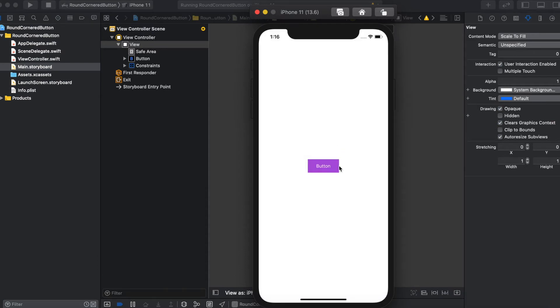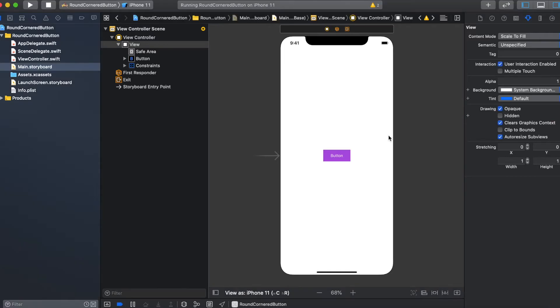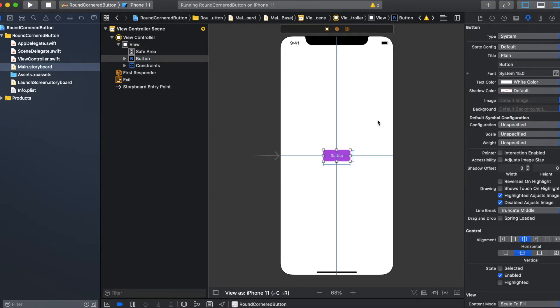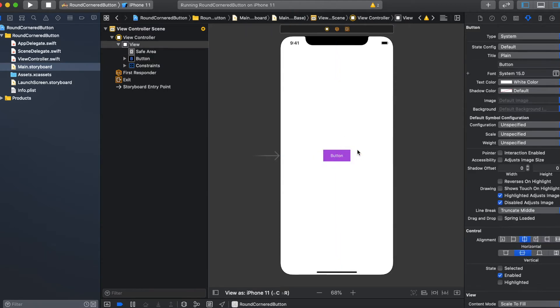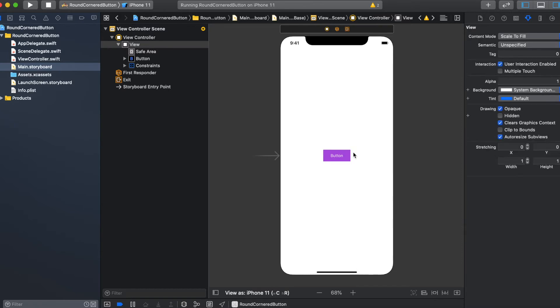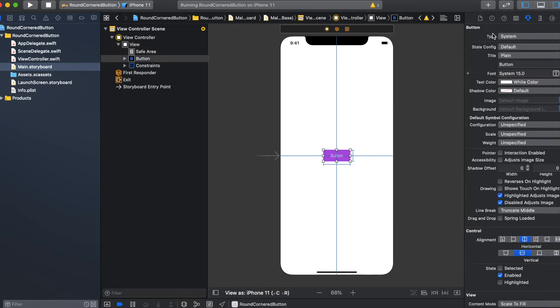So if you run this application, we have a button like this. I'm going to add one more button. But listen, before I add one more button, I want to make the corners rounded. So to do that, I can do it in two different ways.